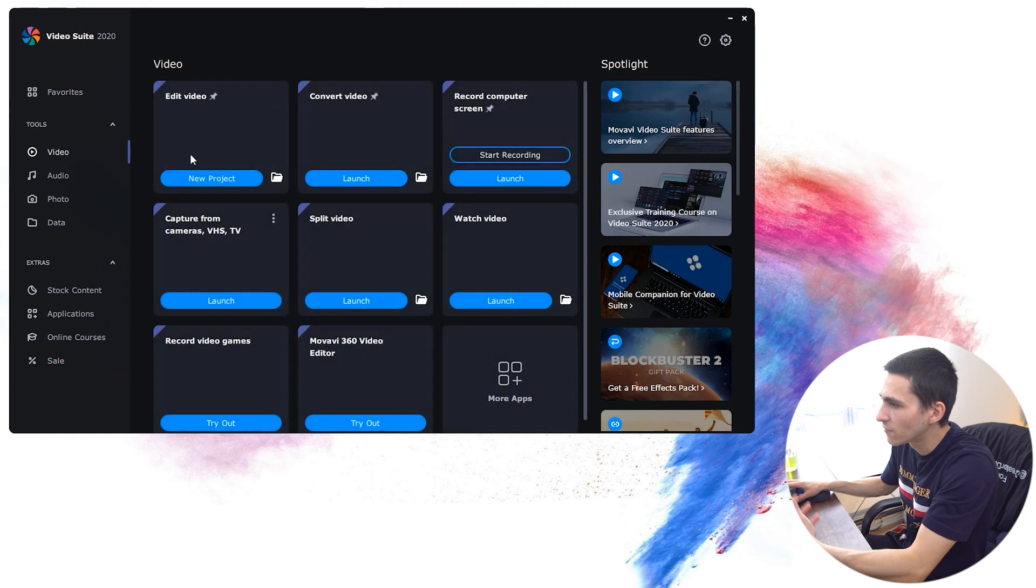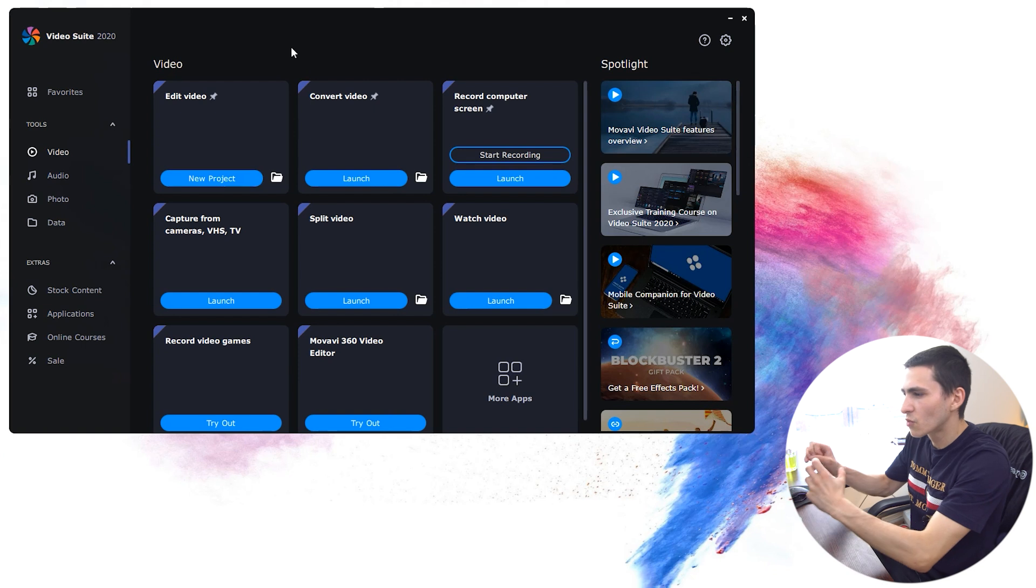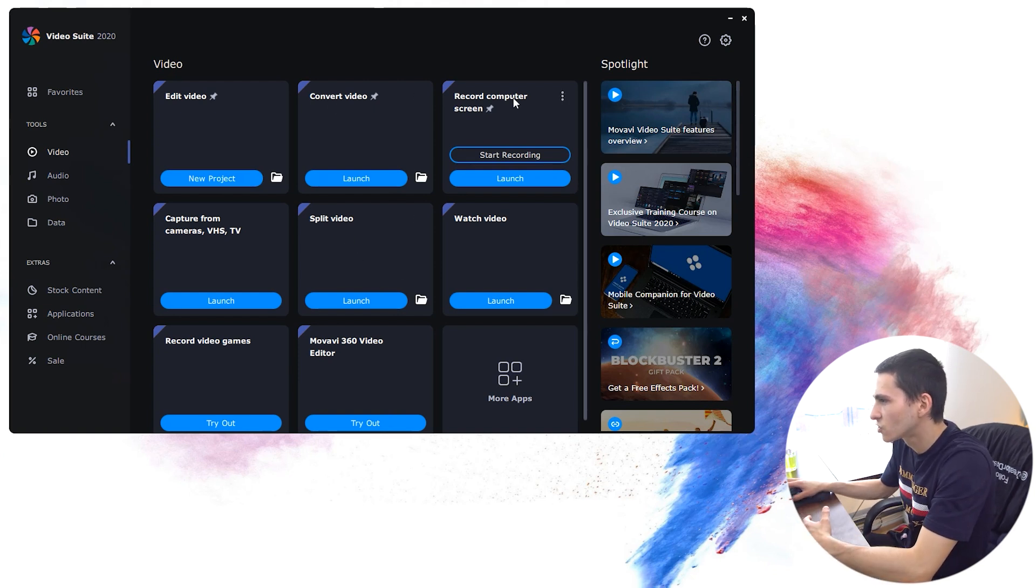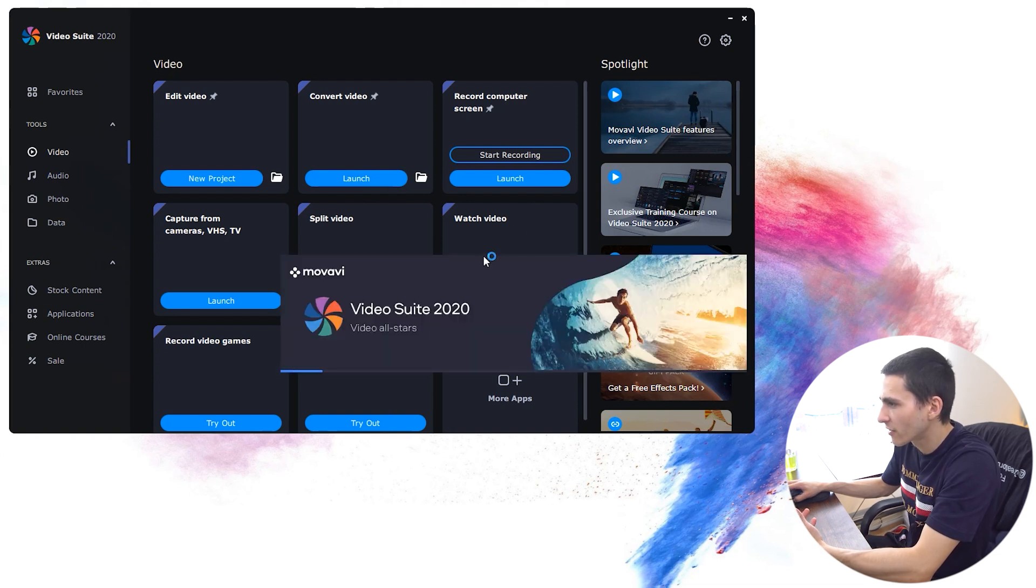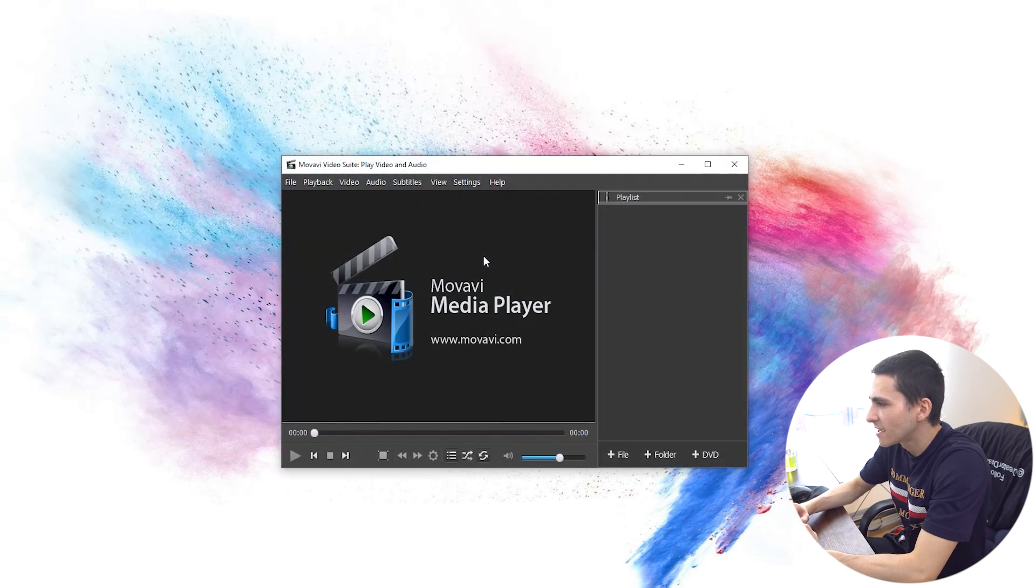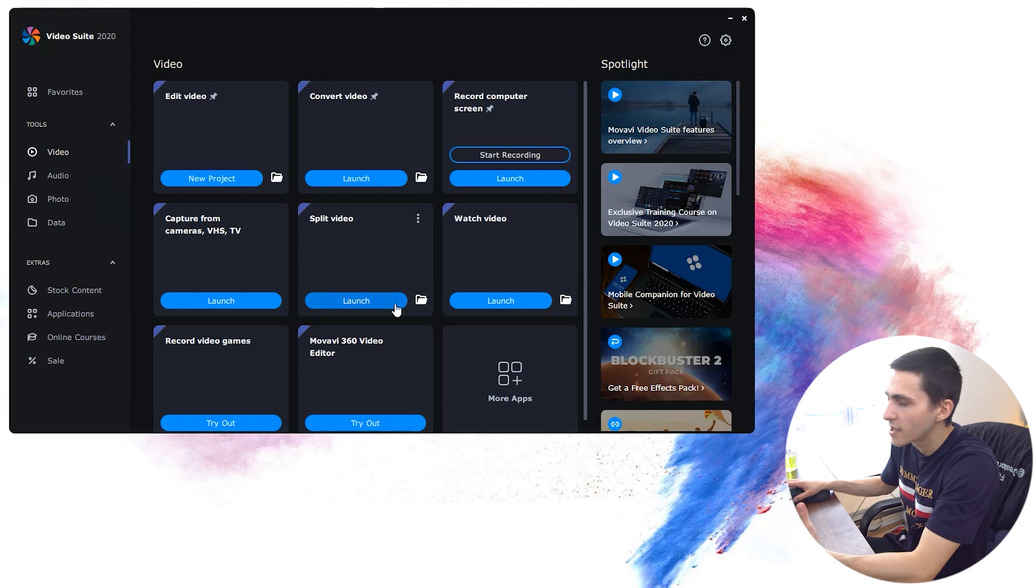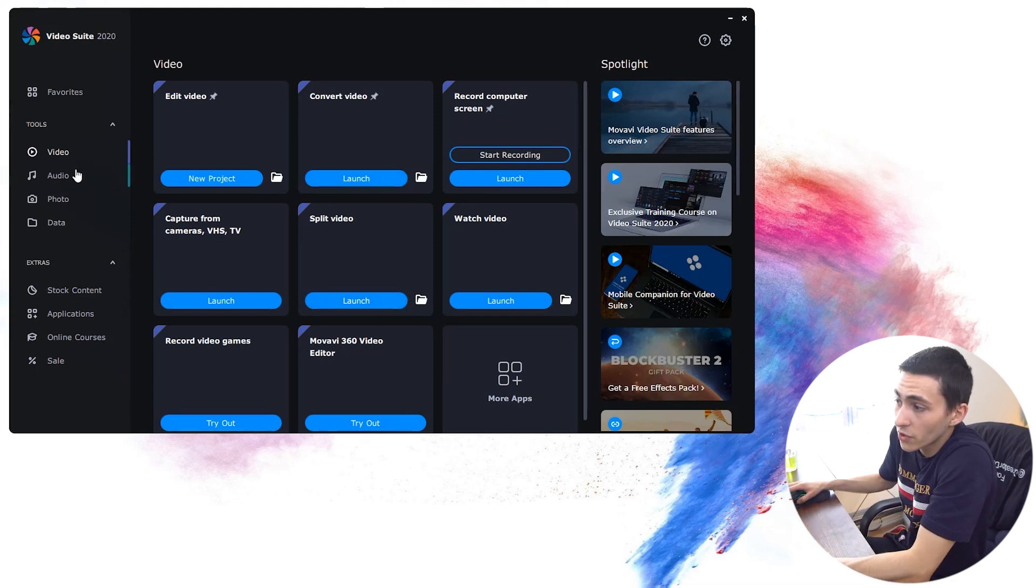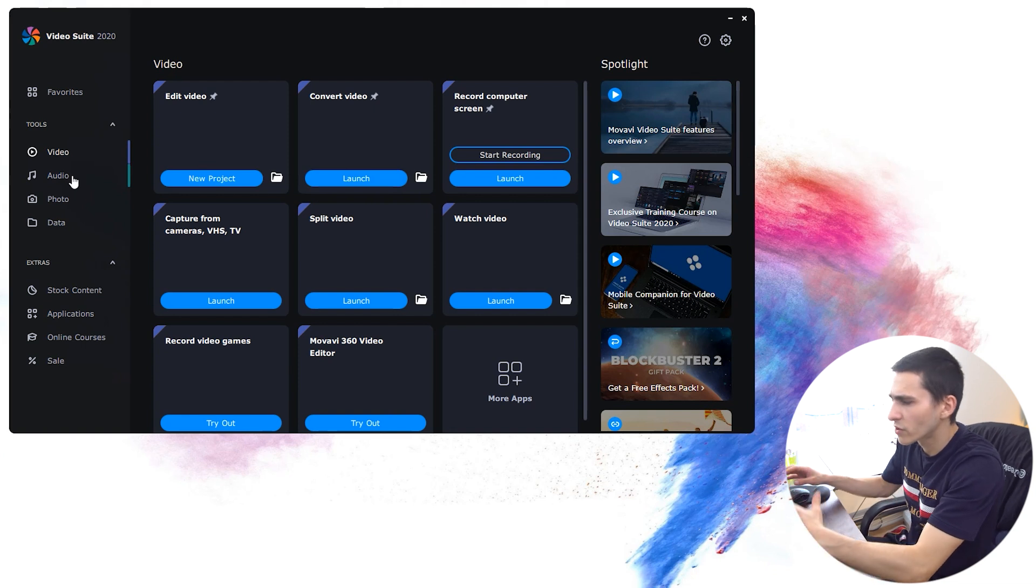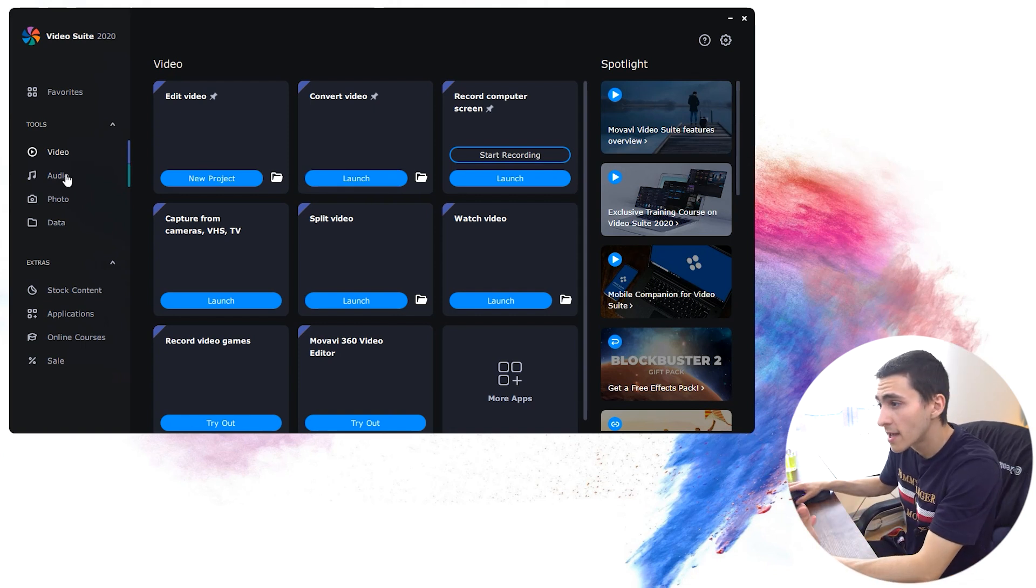They have some categories over here, which are just more categorized versions of what you've got in your favorites. Obviously, the video section, they're only going to give you stuff based around video. This is where you can get some of your more tailor-fitted applications, splitting videos, recording computer screens, watching videos. I guess there's a video player here. If we click launch, we can have a look at what that is. As we see here, there's a Movavi Media Player. So it comes with a whole bunch of different video programs that are essentially trying to make your time using the creative industry or navigating the creative industry a little bit easier.